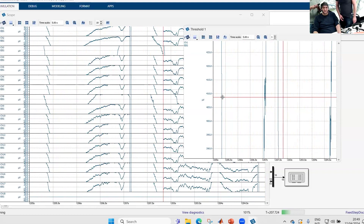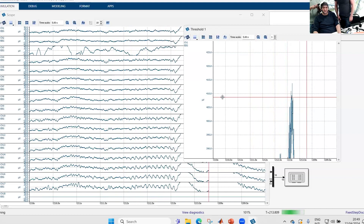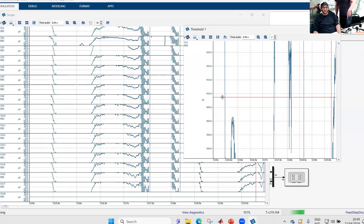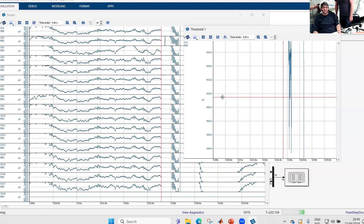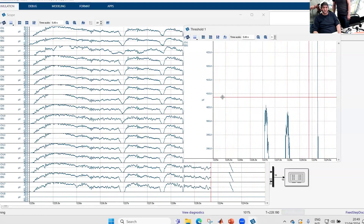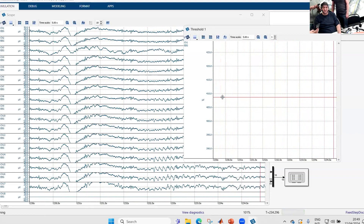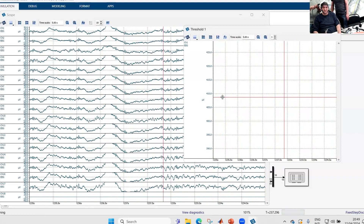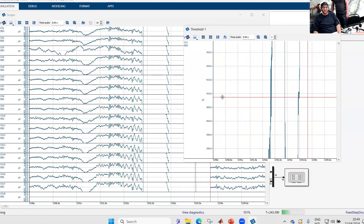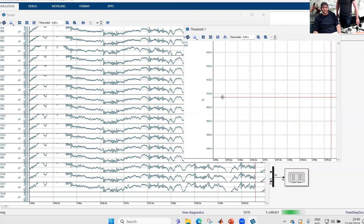Now it was stimulating again. You also see in the EEG data the stimulation artifact, and now whenever the threshold is reached the device can be triggered. The approximate delay here is around 20 milliseconds.